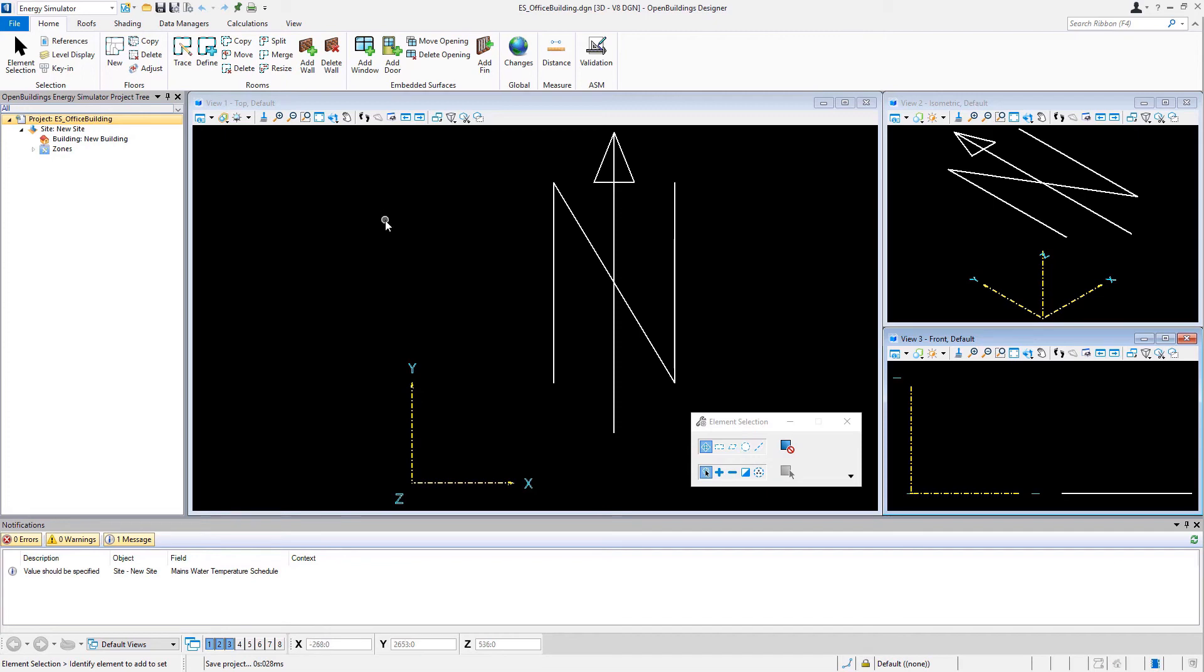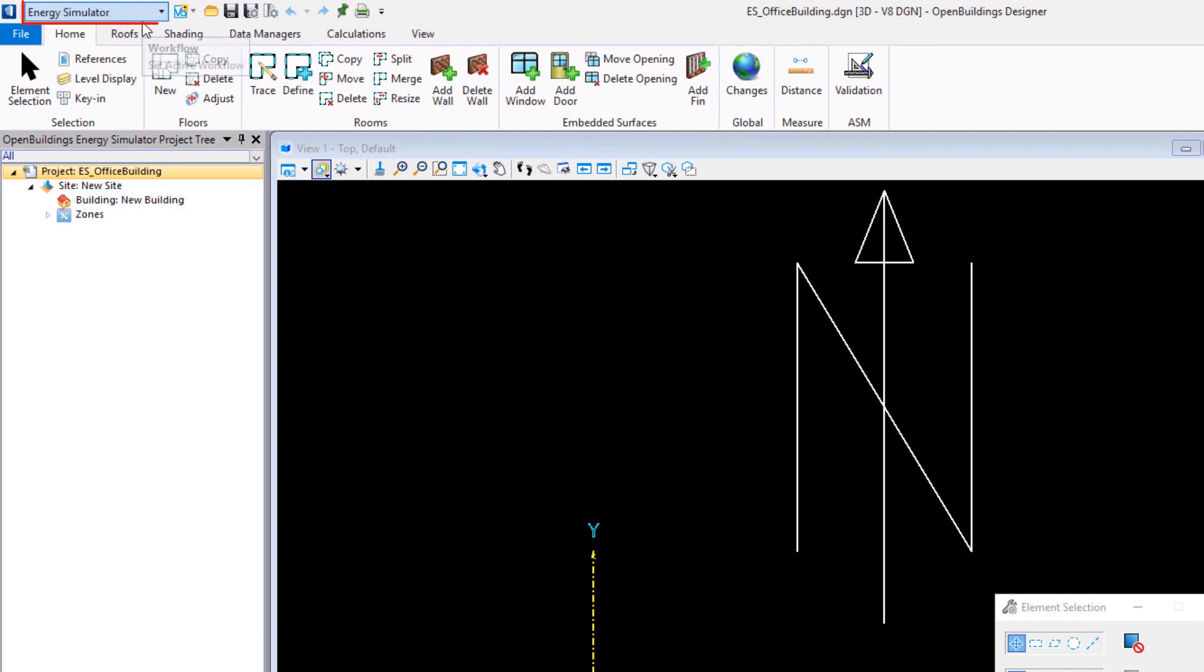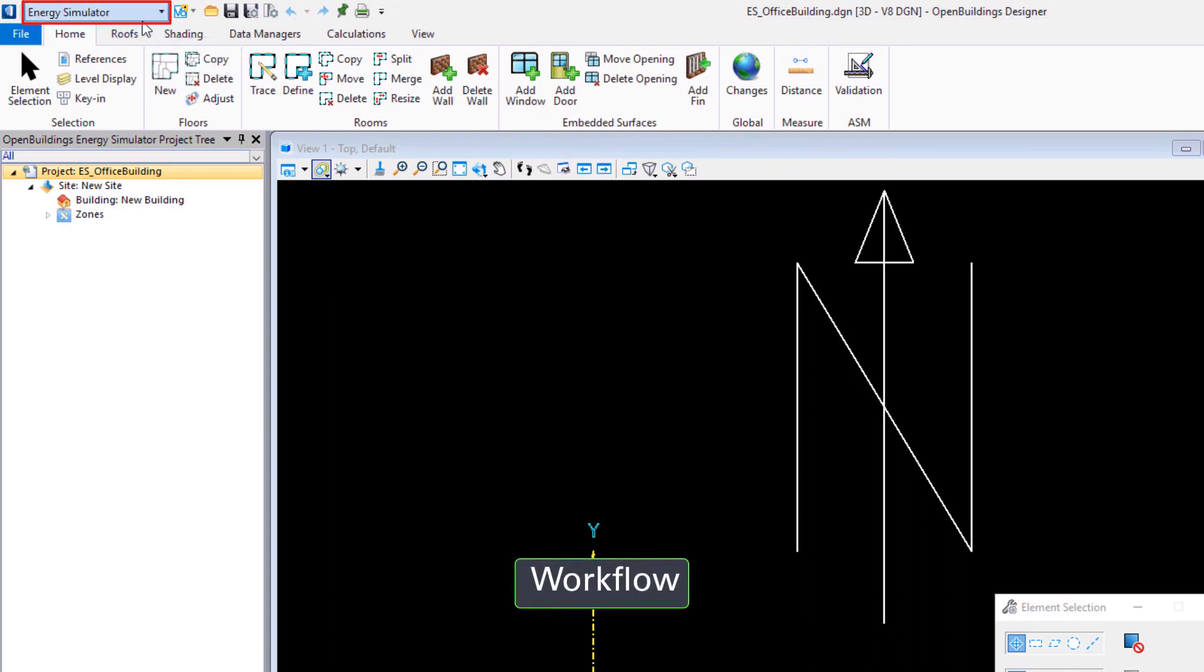Now let's just take a look at the interface here. Up at the upper left, we have our workflow, which is the energy simulator workflow.